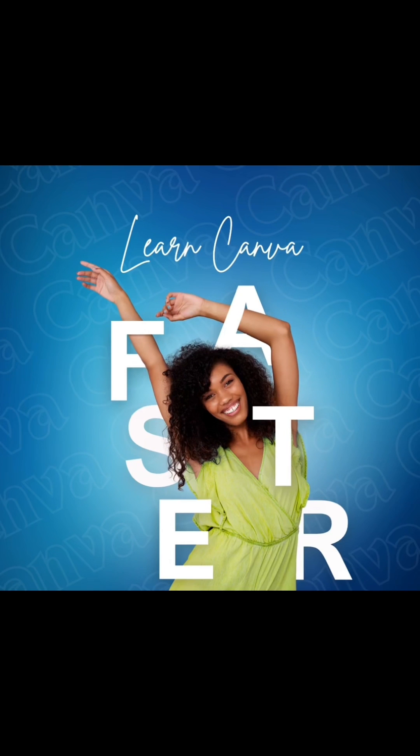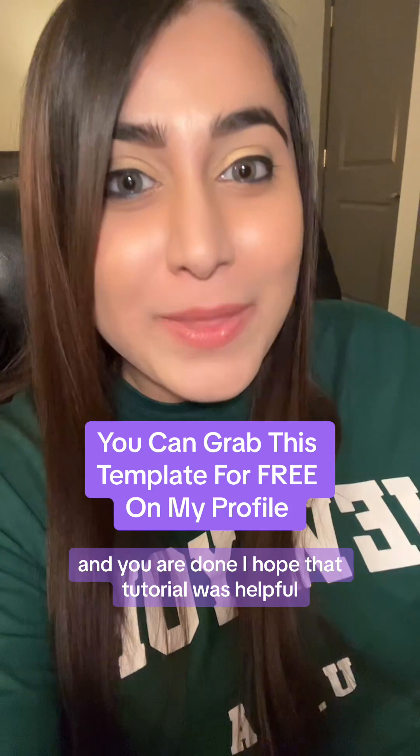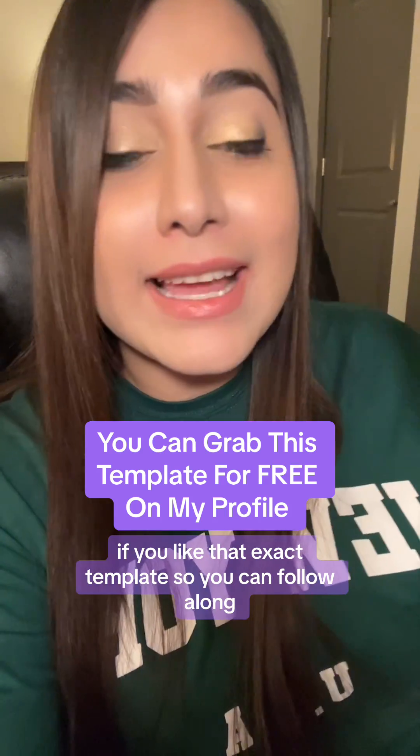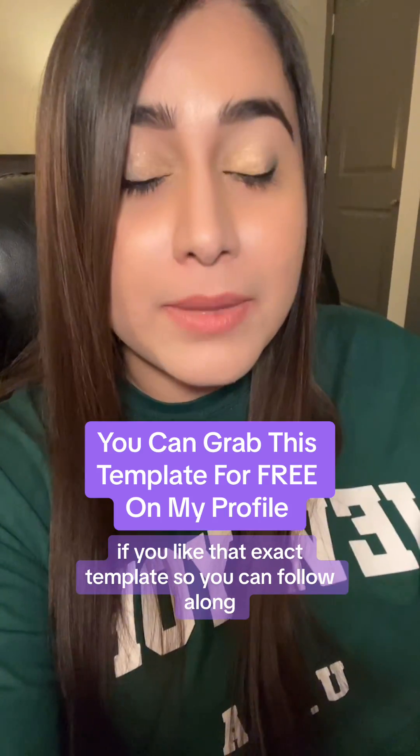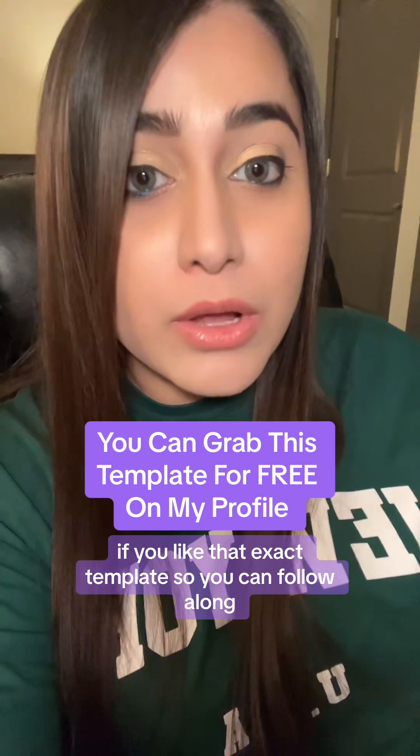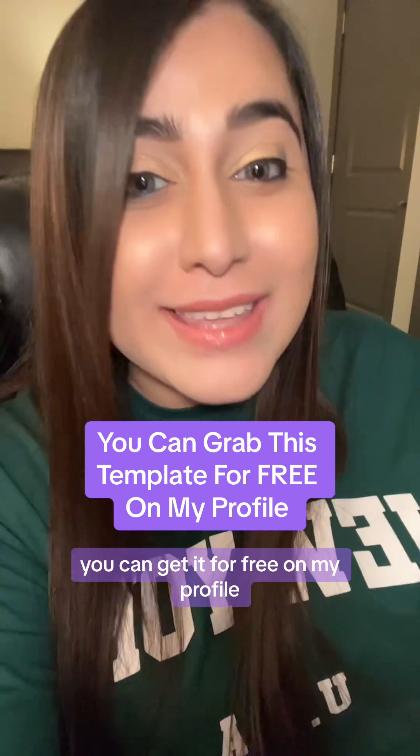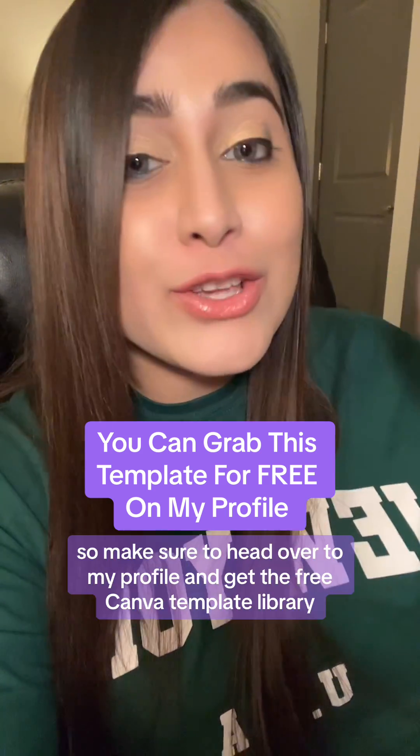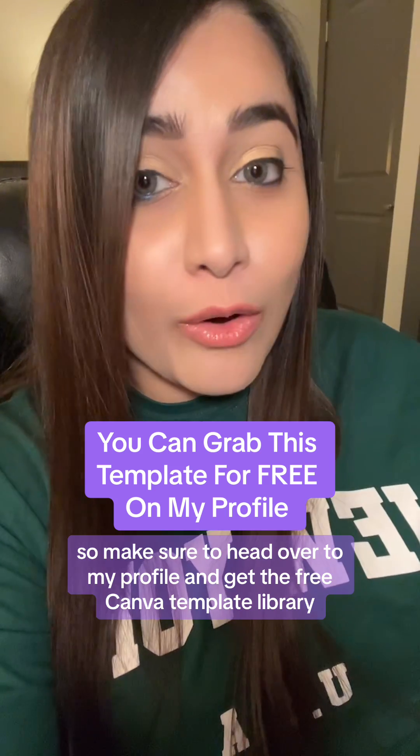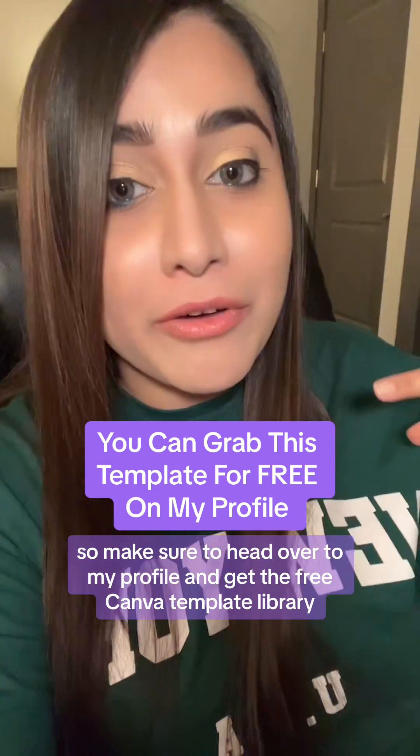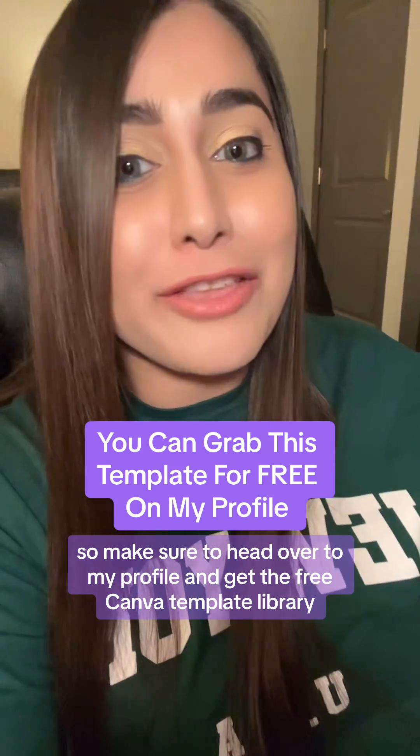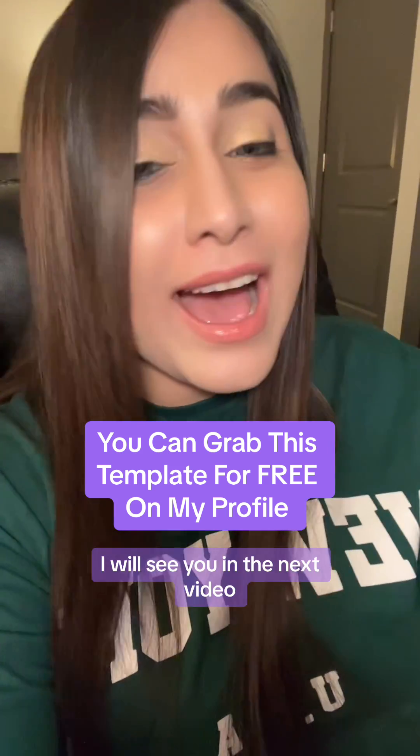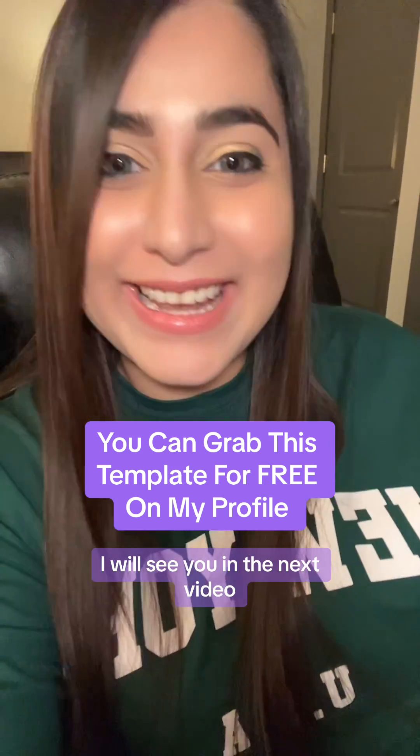And you are done. I hope that tutorial was helpful. If you like that exact template so you can follow along, you can get it for free on my profile. Make sure to head over to my profile and get the free Canva template library. I will see you in the next video.